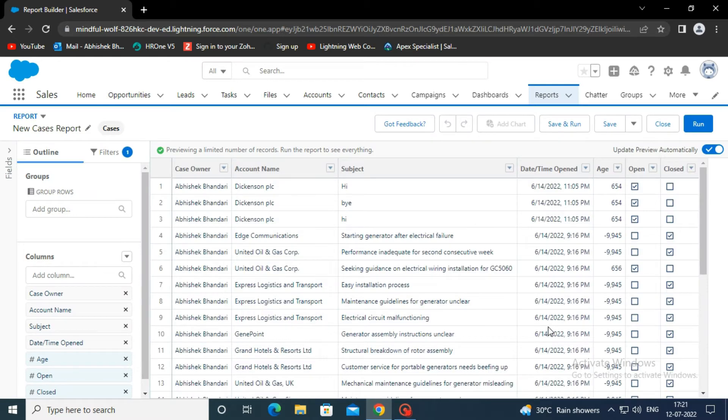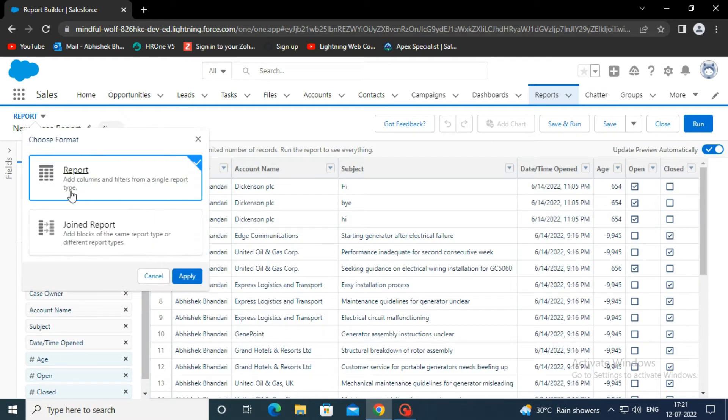Now click report on the top left corner. Select joined report and click apply.